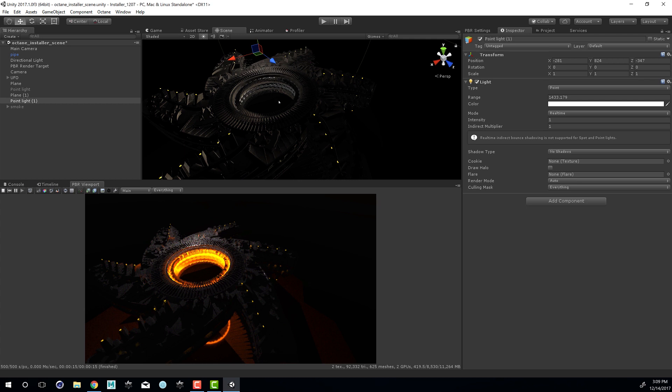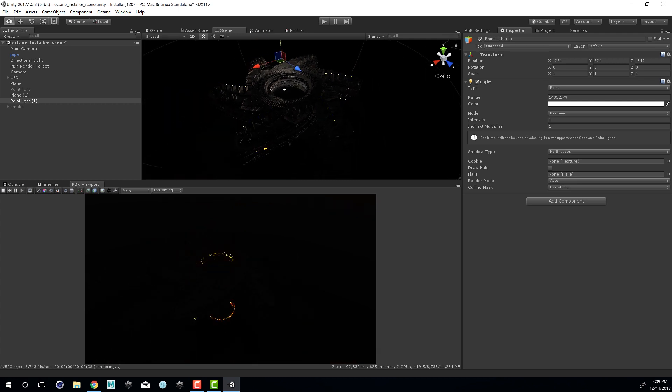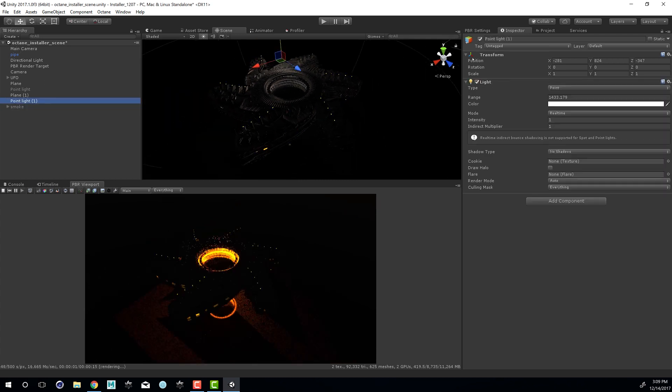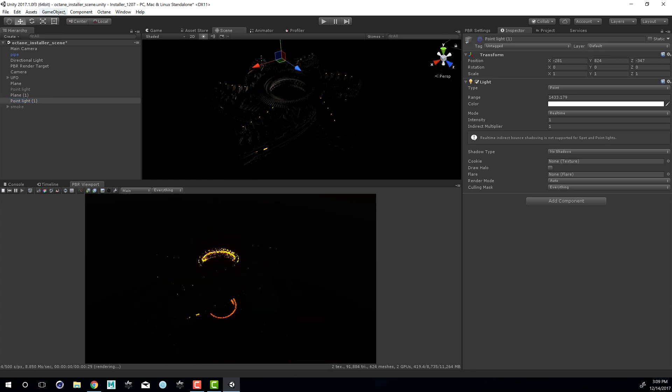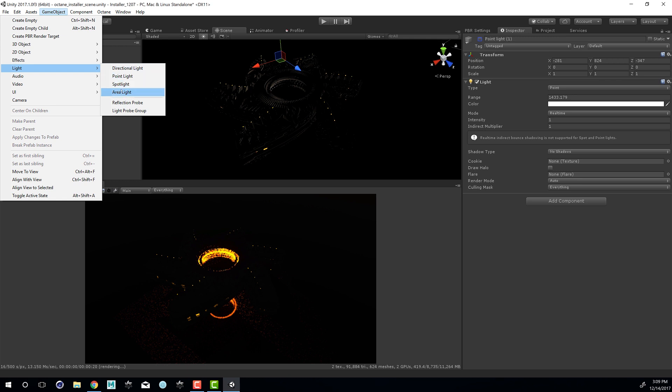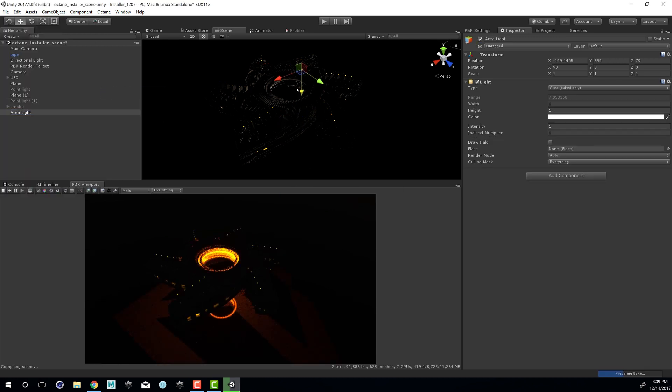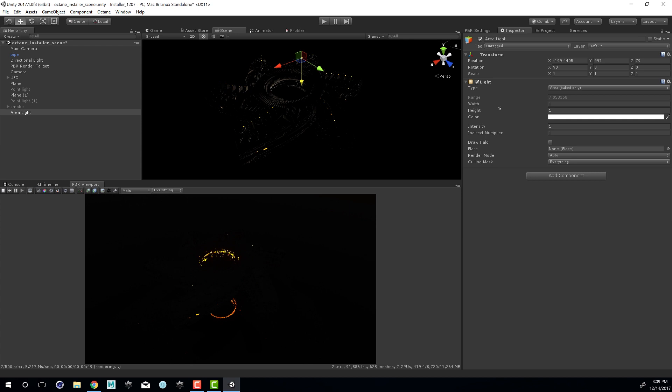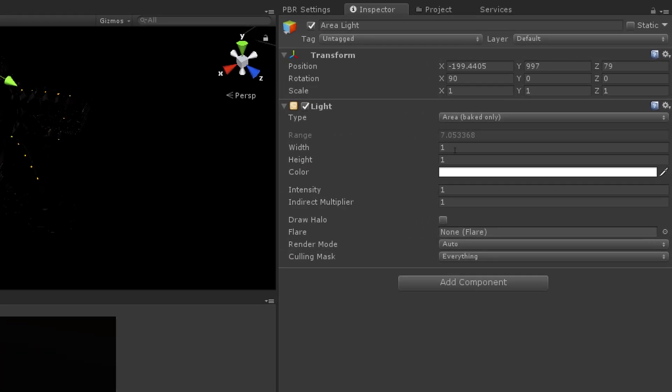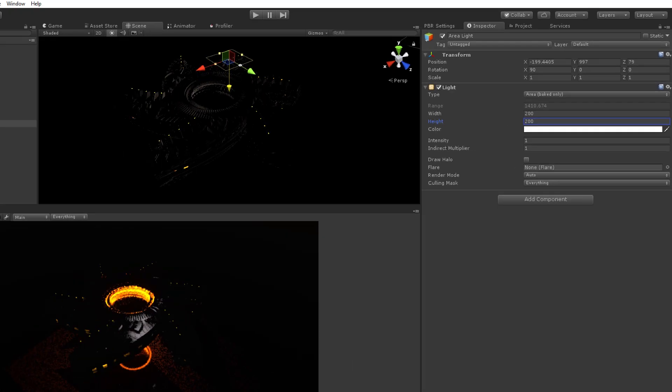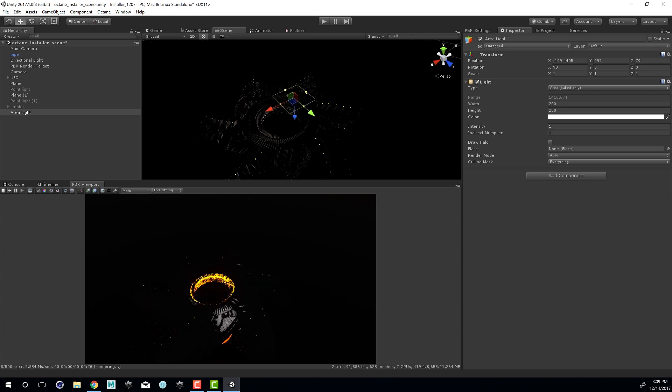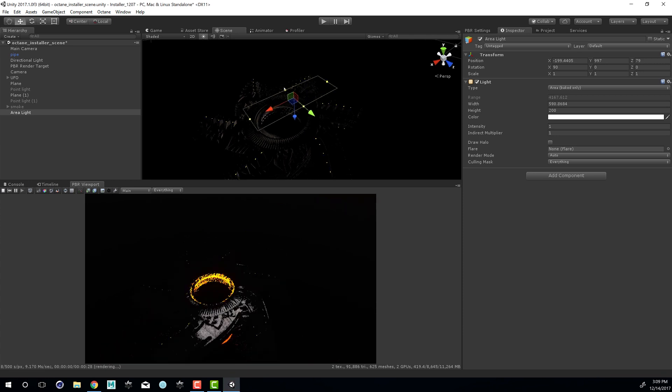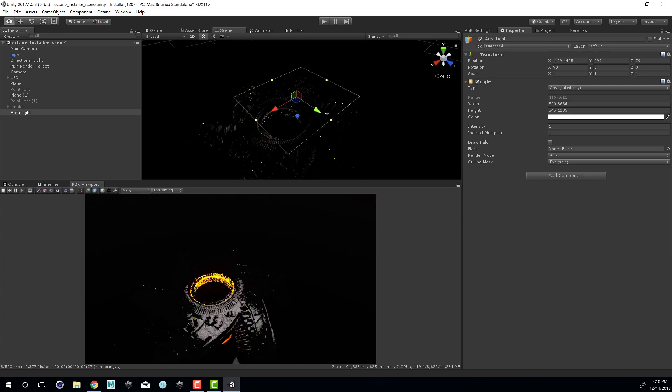So now let's take a look at an area light. So let's turn off the point light and go to the game object menu and choose light, area light. I'm going to press W for the move tool so I can move it up. Go into the inspector and let's set the width and height to 200 since this is a fairly large scene. You can see that now we have the plane there and I can grab these handles and increase the size of the area light.